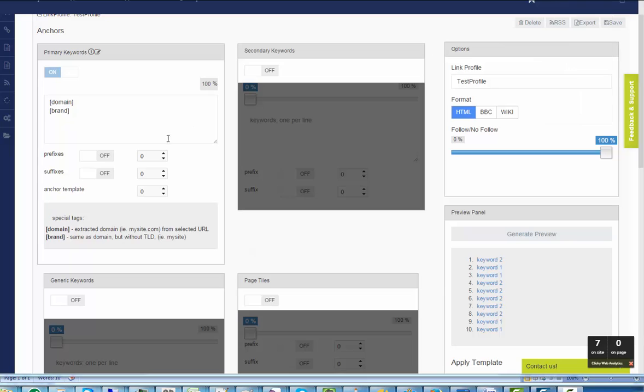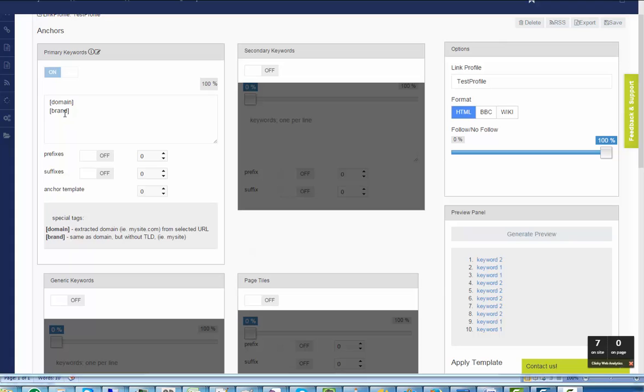But if instead I use the special tags domain and keyword, the system will use extracted domain or brand, which is the same as domain but without TLD, for the anchor.